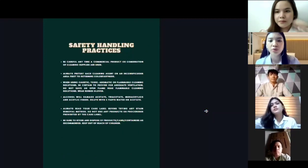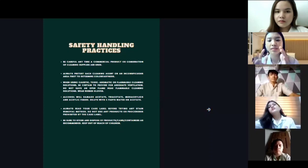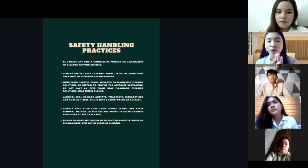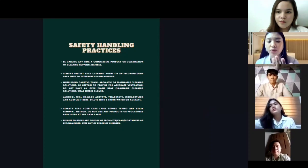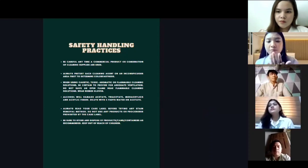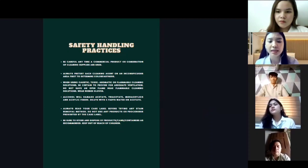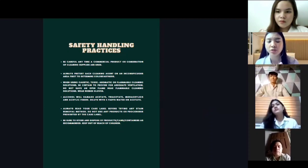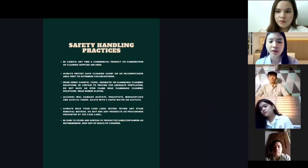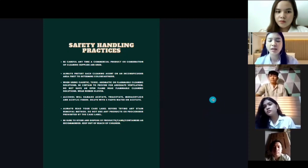For safety handling practices: first, learn about toxic or strong chemicals. Wear gloves, goggles, and so on. Read the manufacturer's instructions carefully so that the procedure will be more effective, and do not overuse the chemicals.